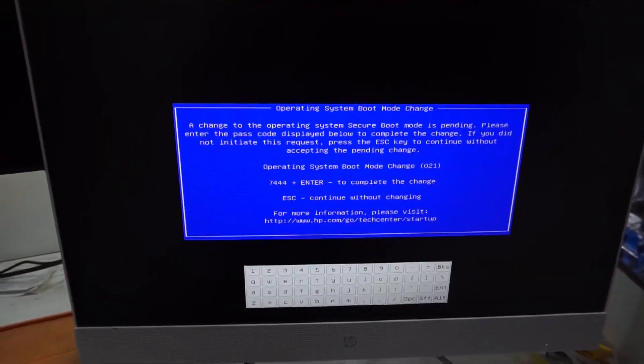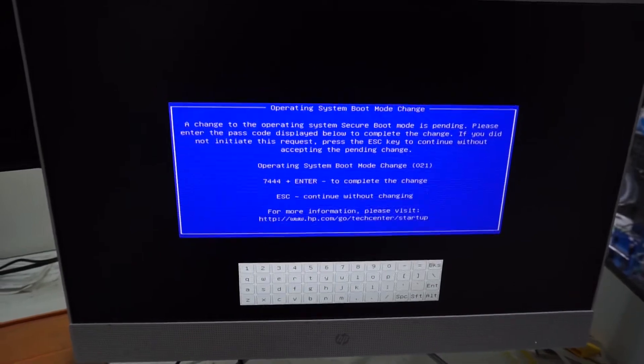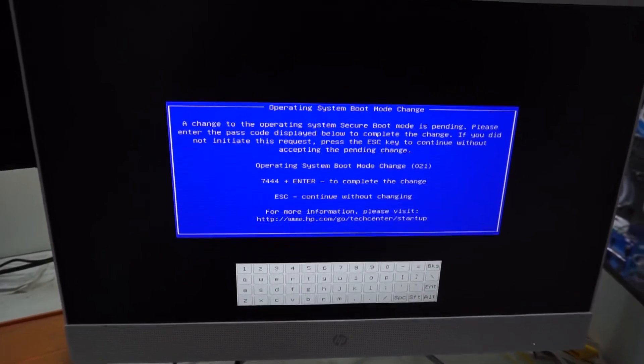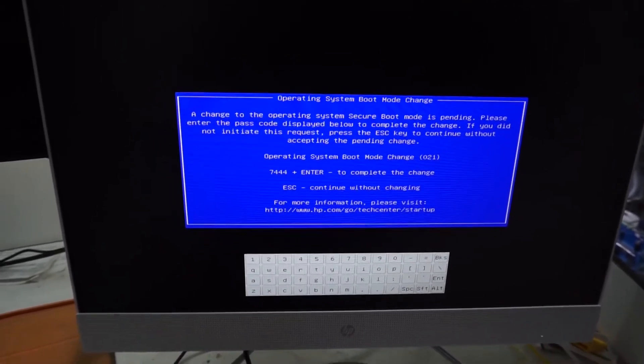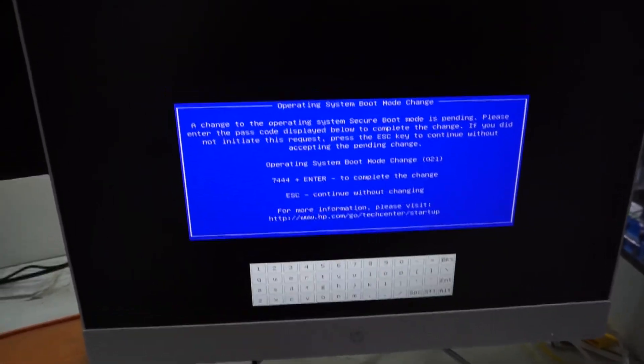And from there you should get the boot menu. Anyway, I hope this helps you and I'll catch you later. Bye.